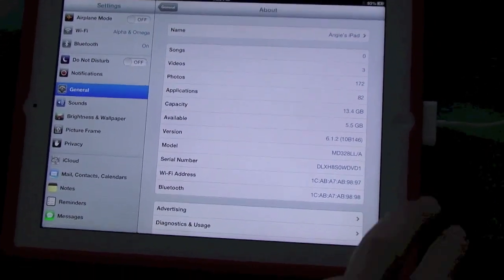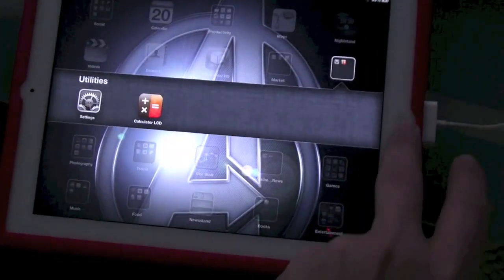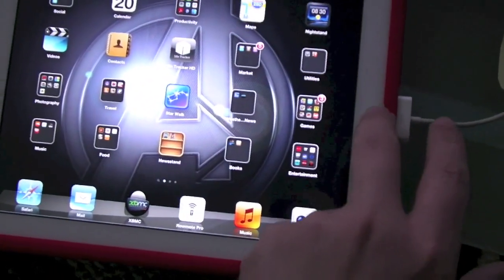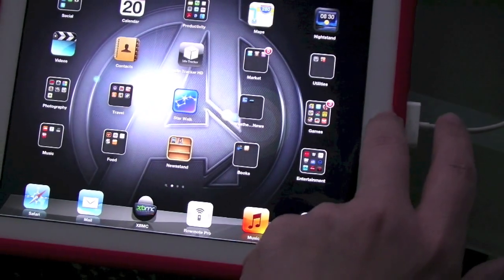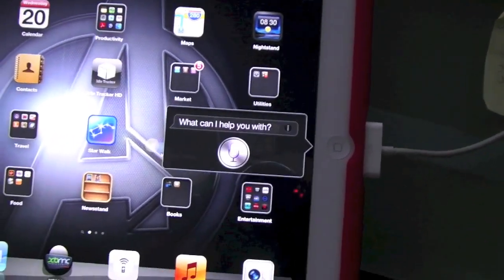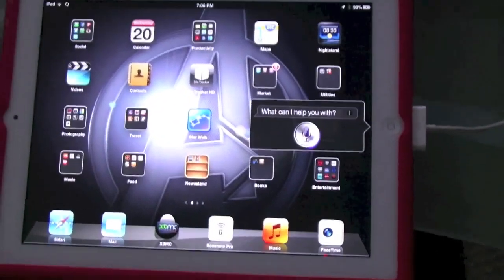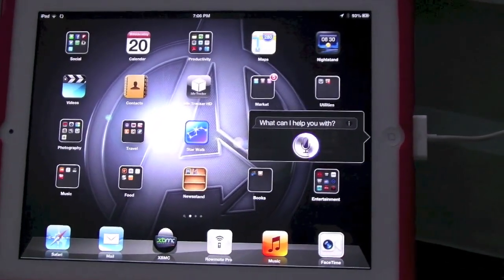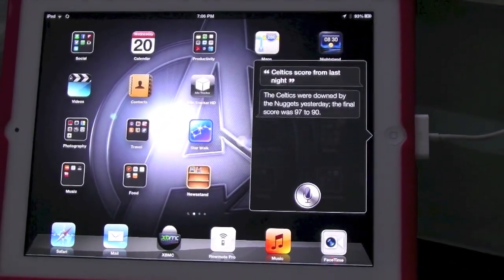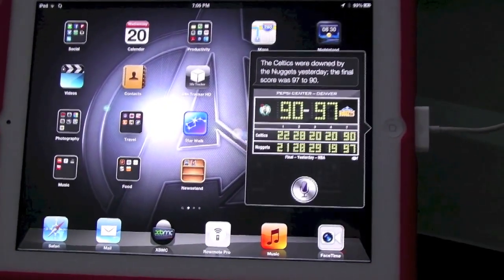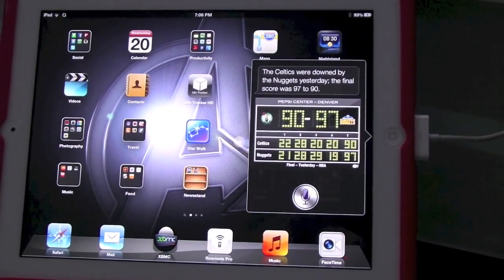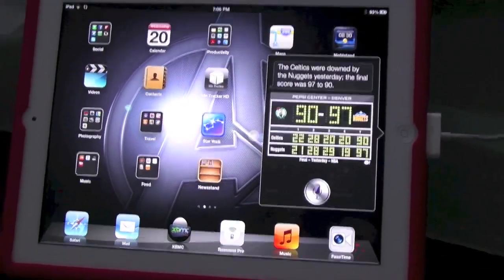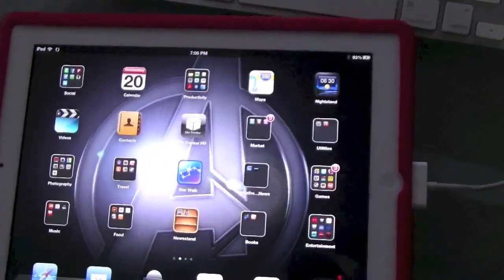As you can see, Siri works just fine. Celtics score from last night? The Celtics were downed by the Nuggets yesterday. The final score was 97 to 90.